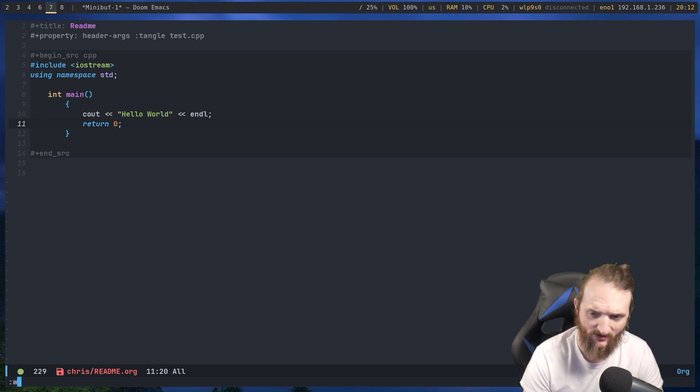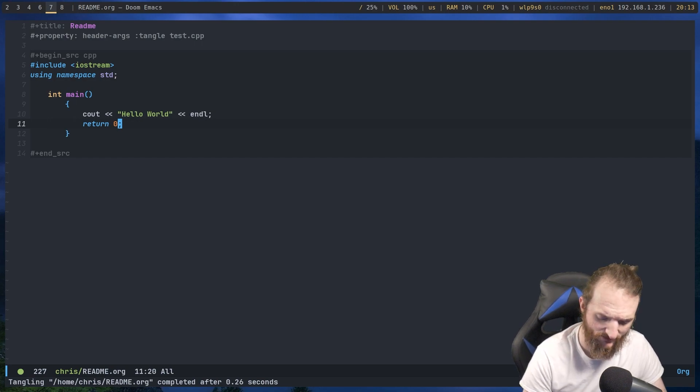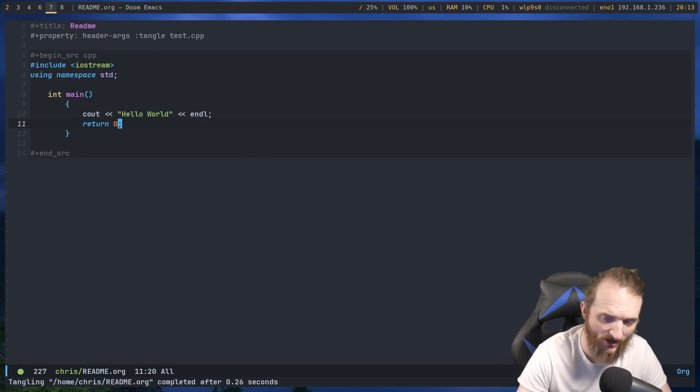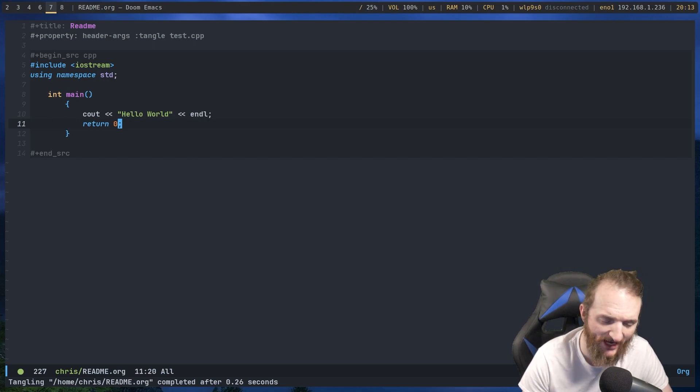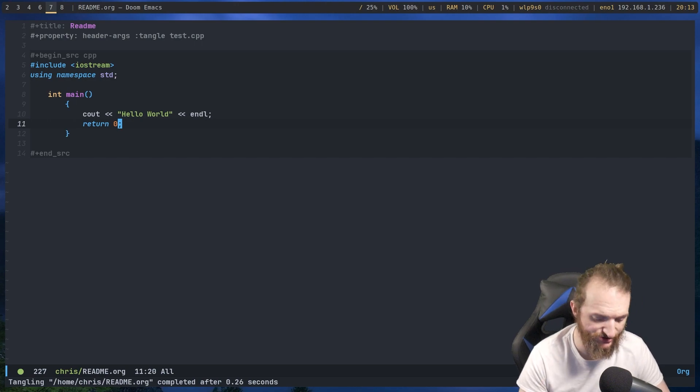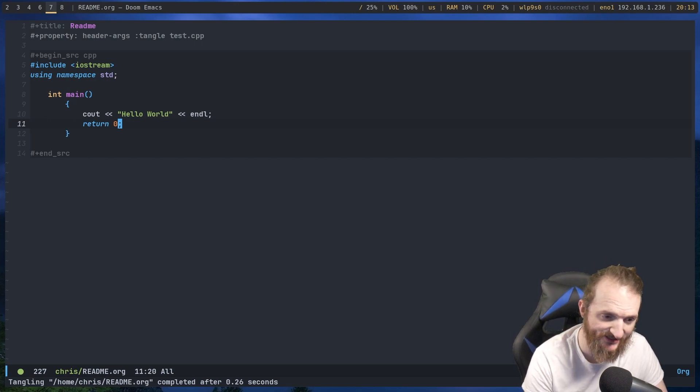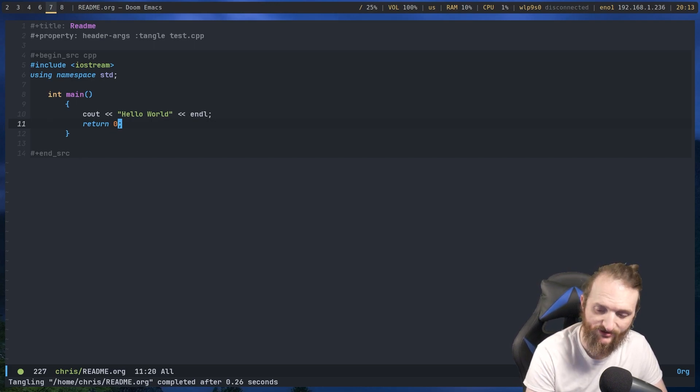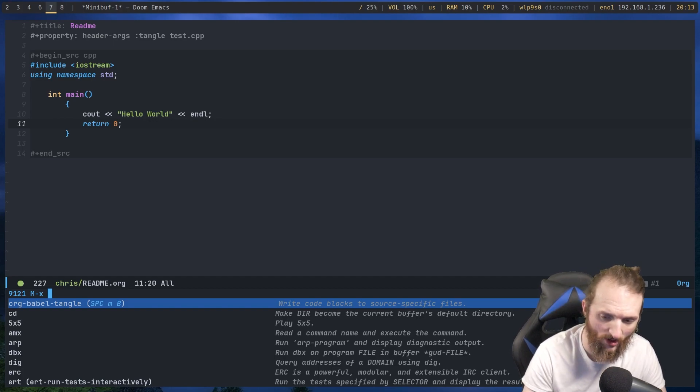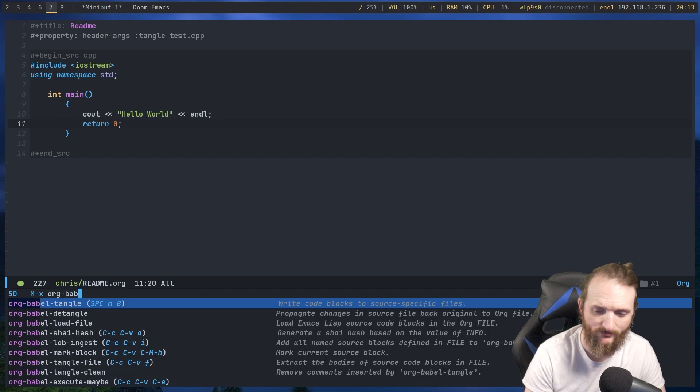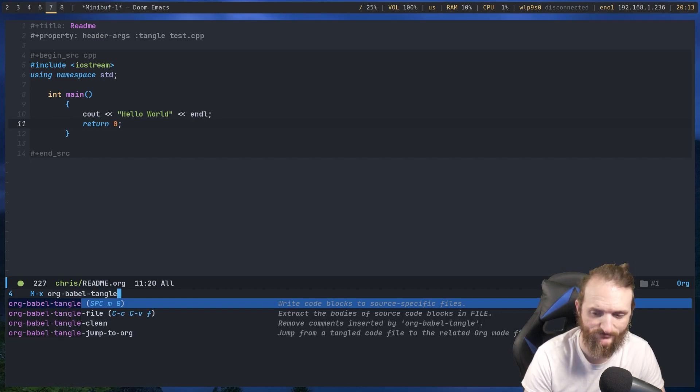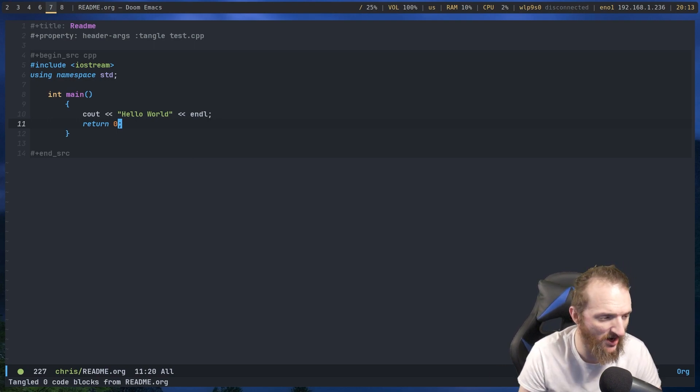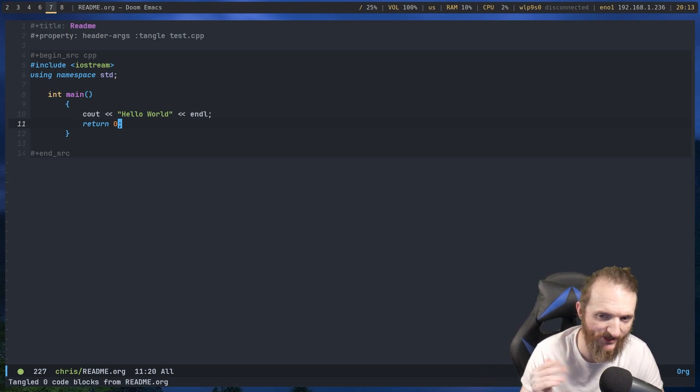Now, watch what happens. I just wrote it. It said Tangling home Chris readme.org. Now, I'm pretty sure I have auto tangle turned on. If you do not have auto tangle turned on, which you do need to hit, is you need to hit meta X, which is the meta key in Emacs, is alt. So you do alt X, and then you need to type in org babble tangle. And now it's going to say at the bottom there that it tangled zero lines of code because it auto tangled a minute ago.